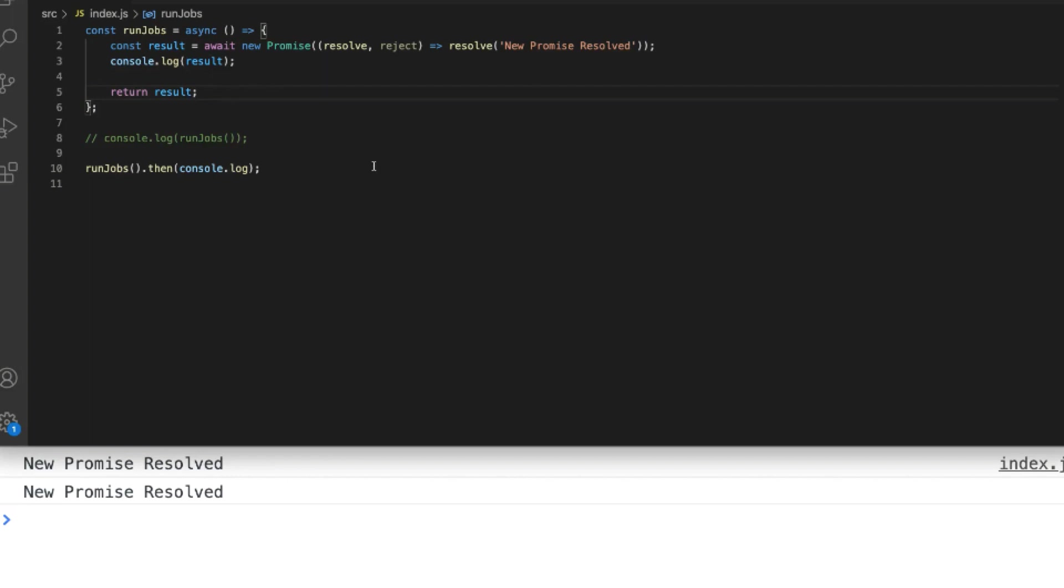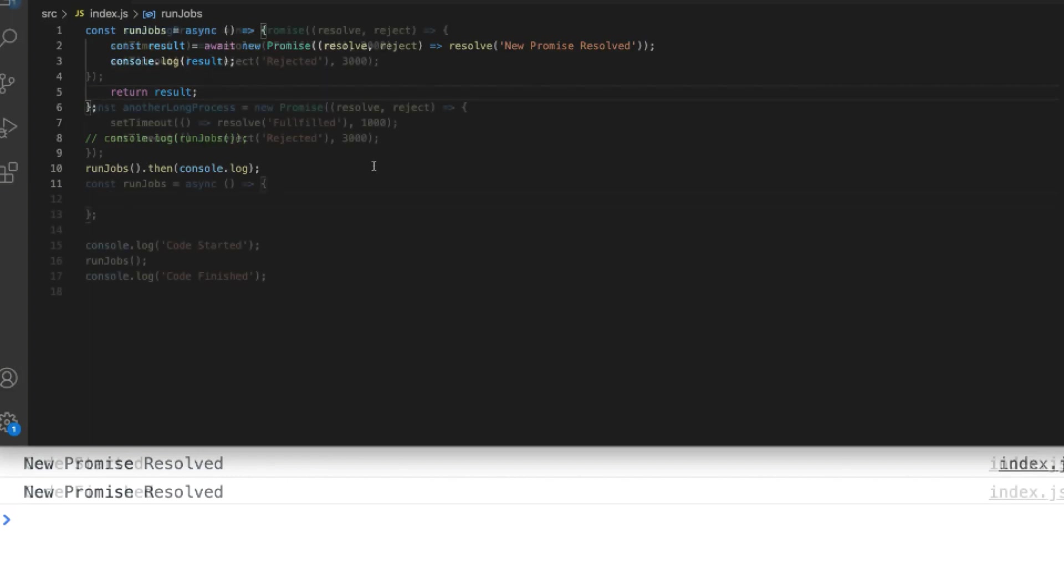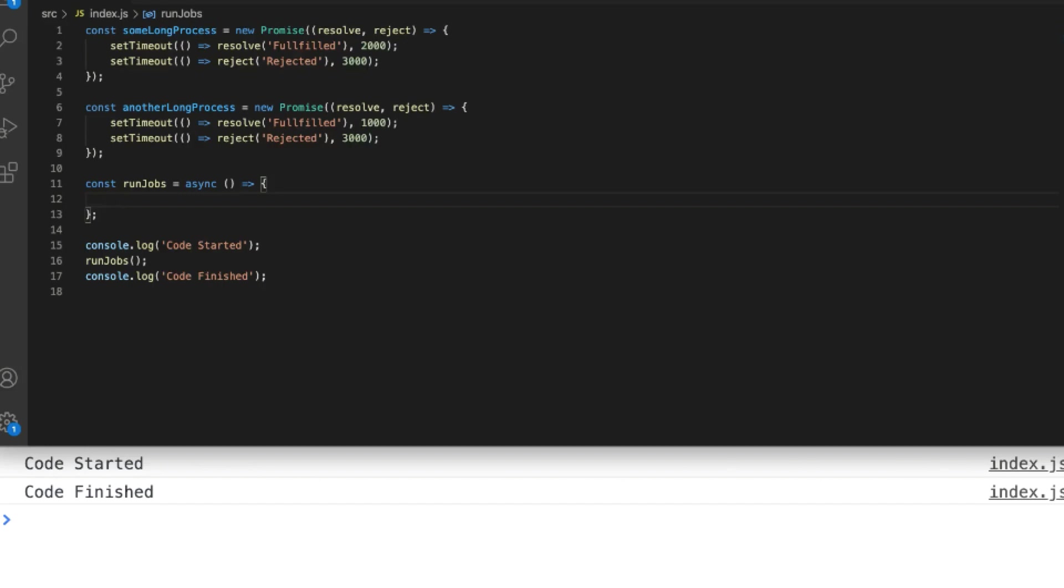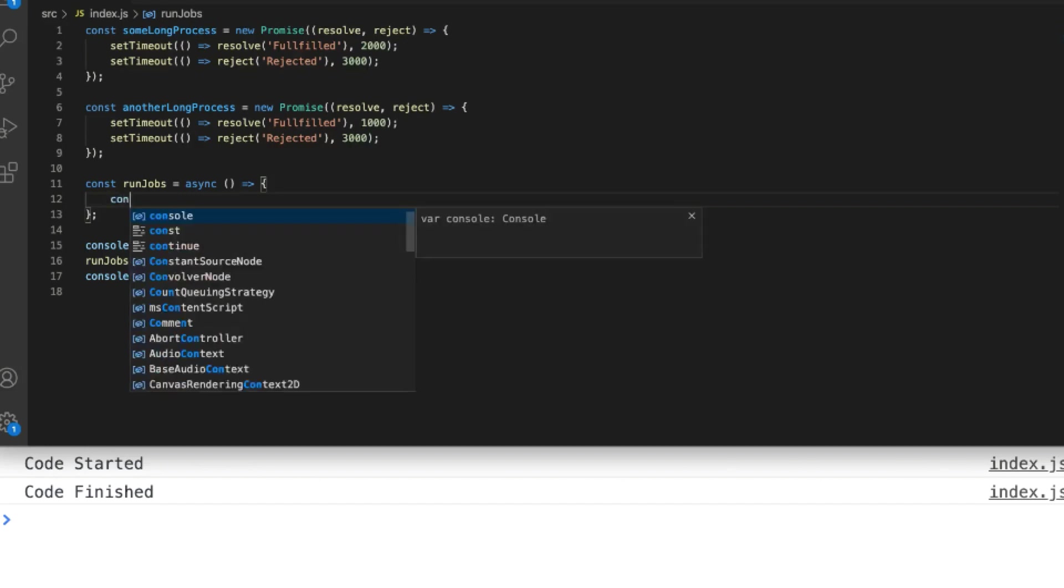So let's take a look at a more complicated example. Here we've got set up a couple of promises similar to what we had in our promises tutorial and they basically resolve or reject after a couple of seconds each. To use them inside of our async run jobs function and store their result into a variable we simply use the await keyword.